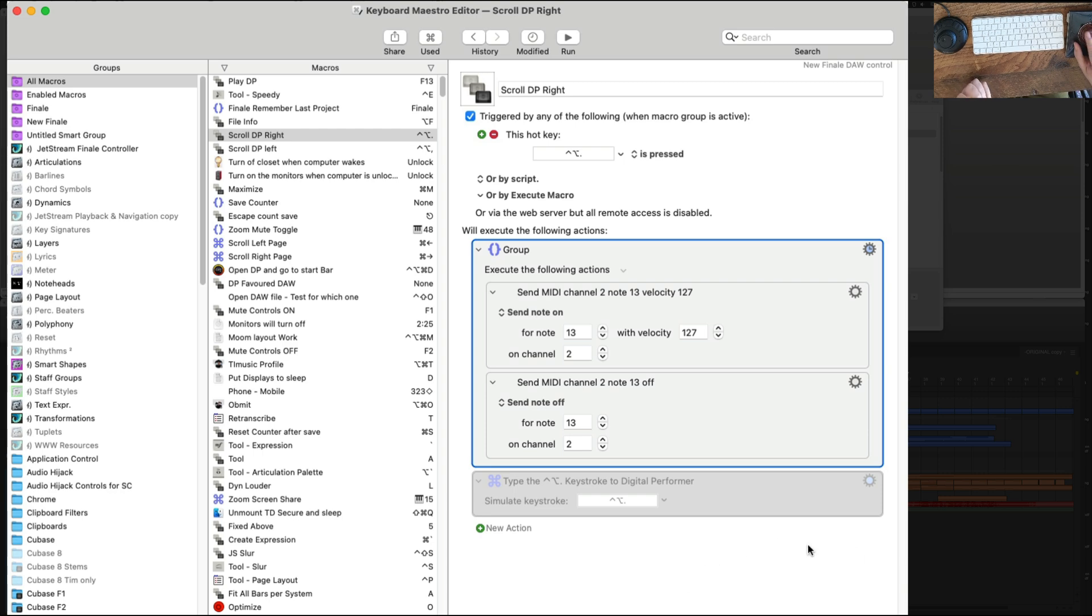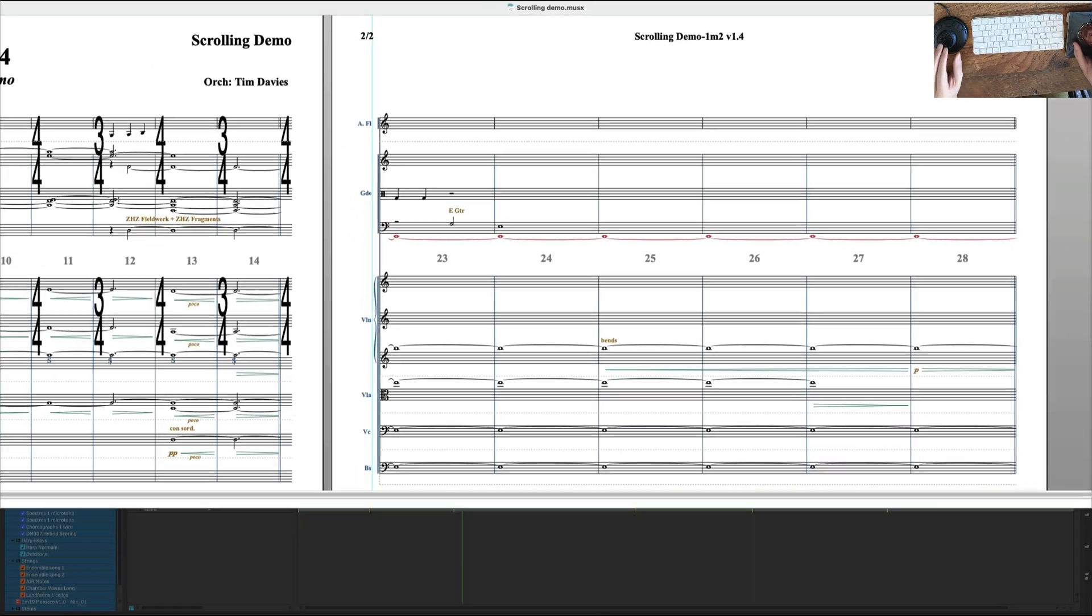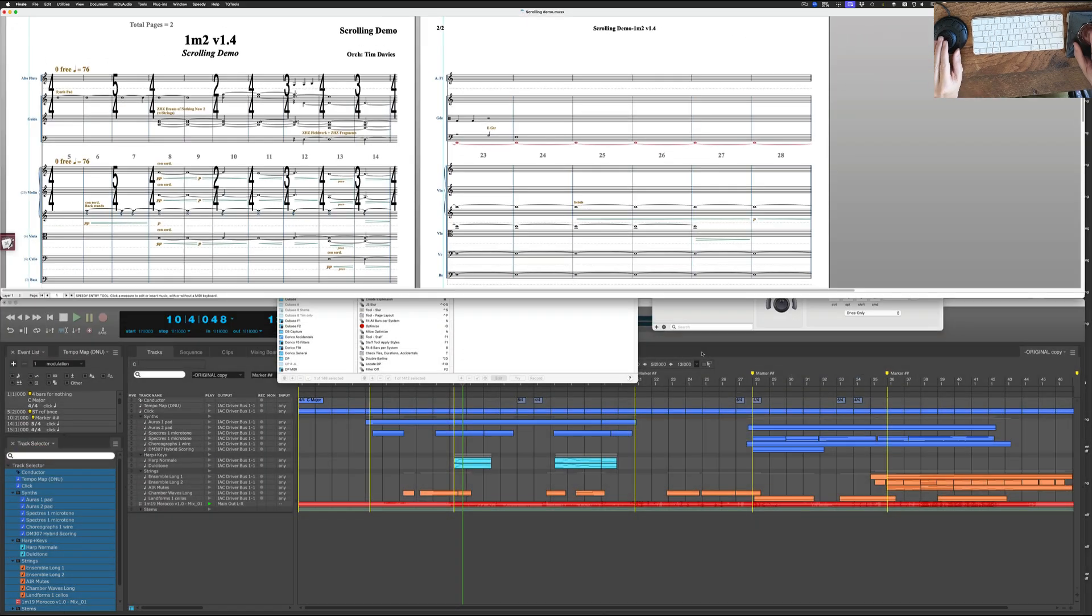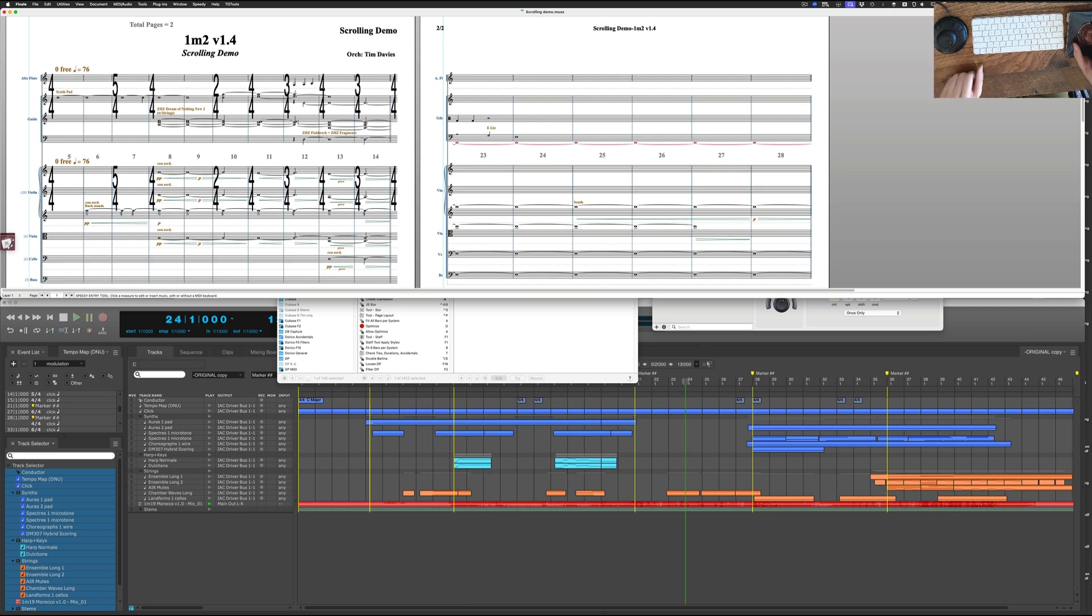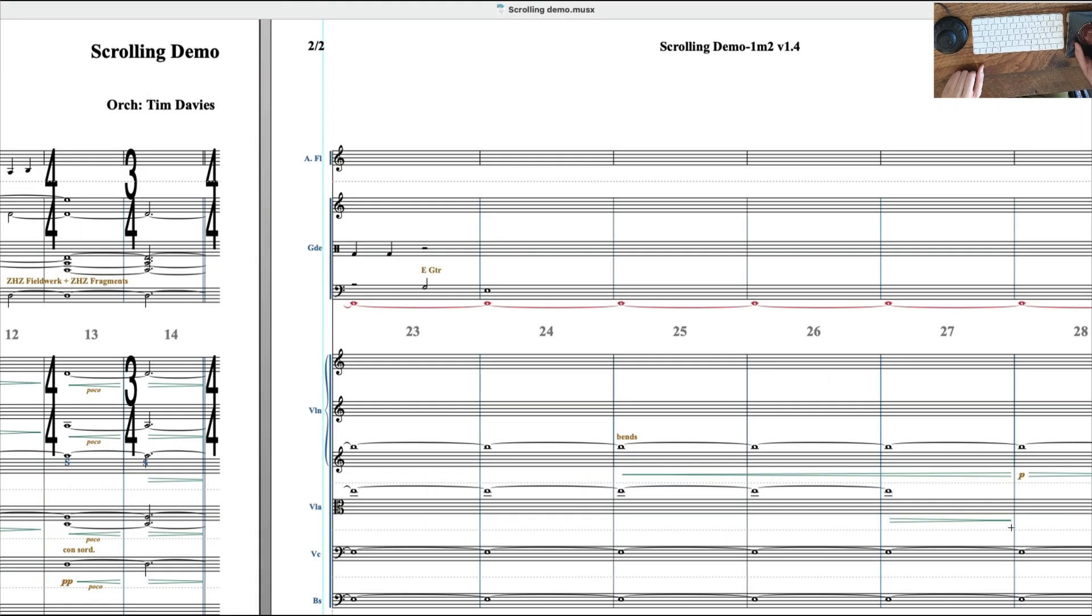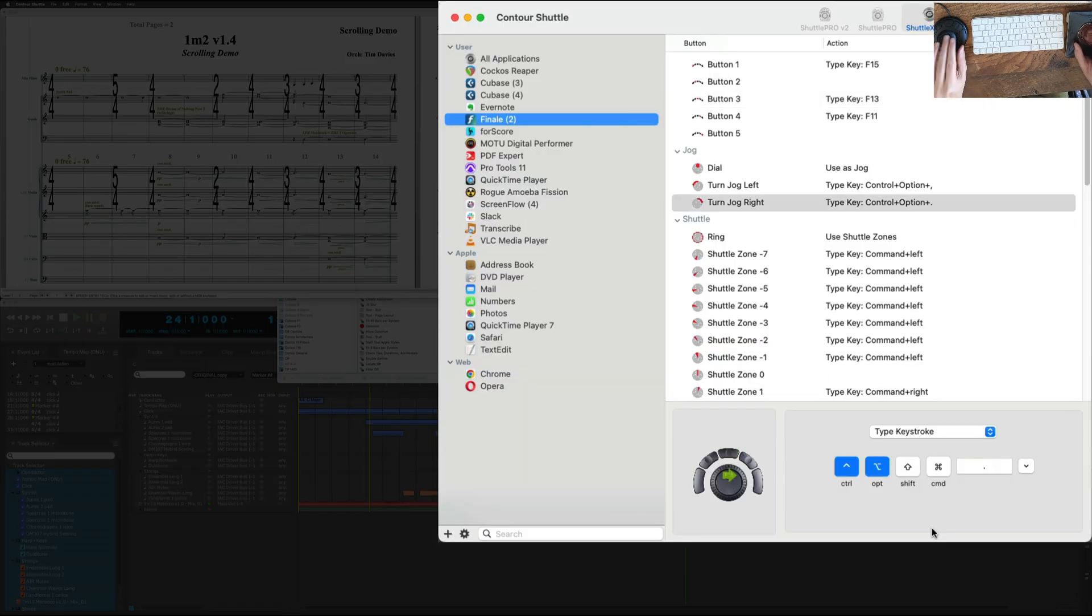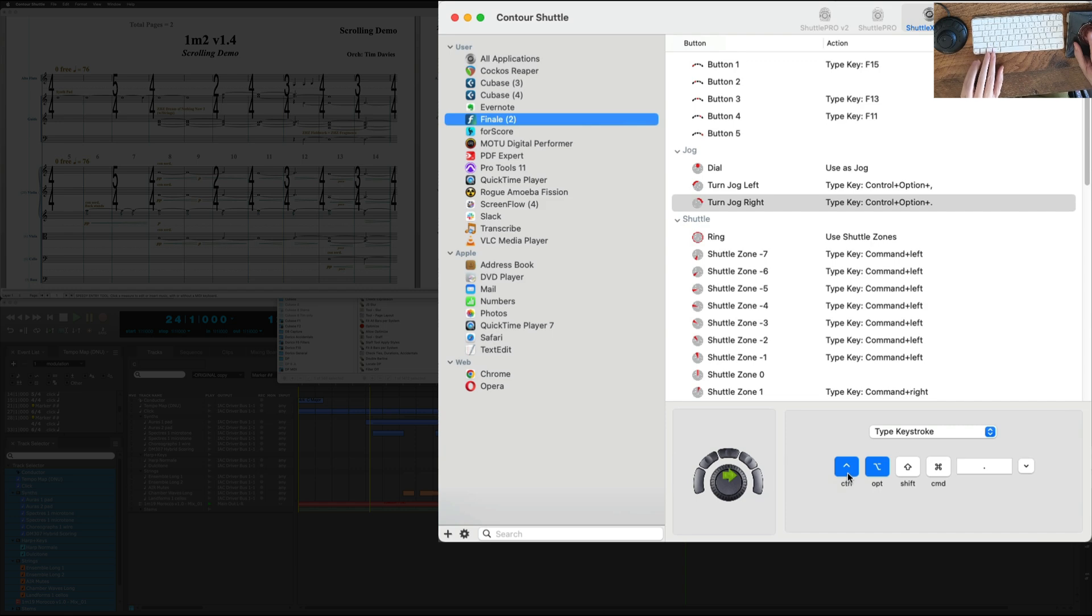When I want to scroll, here I am and I'm scrolling. See I'm just moving this ring here and we jump around and play. When I'm doing that, let's say I'm scrolling right. What that does is here it sends control, option and period.